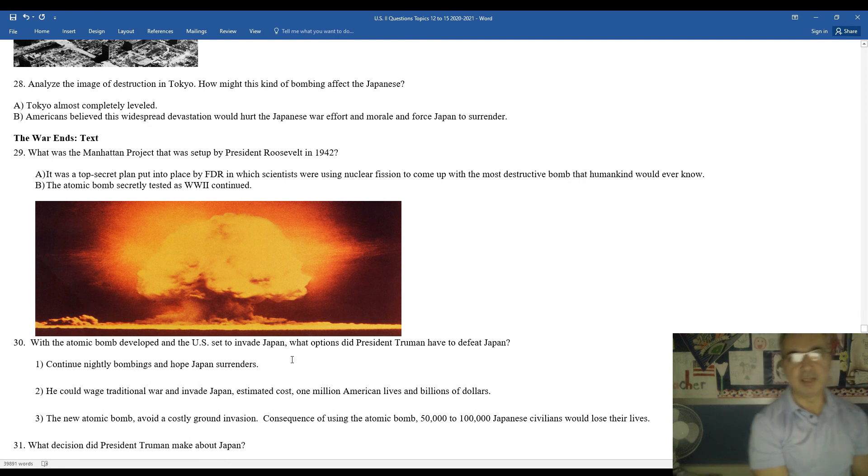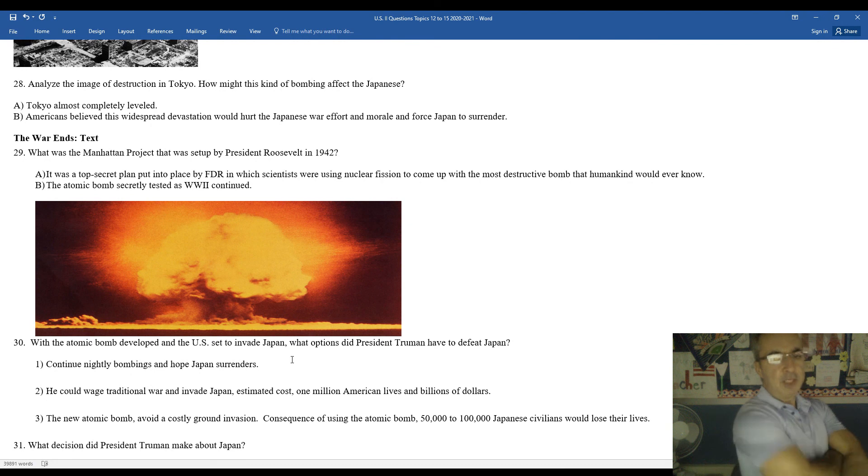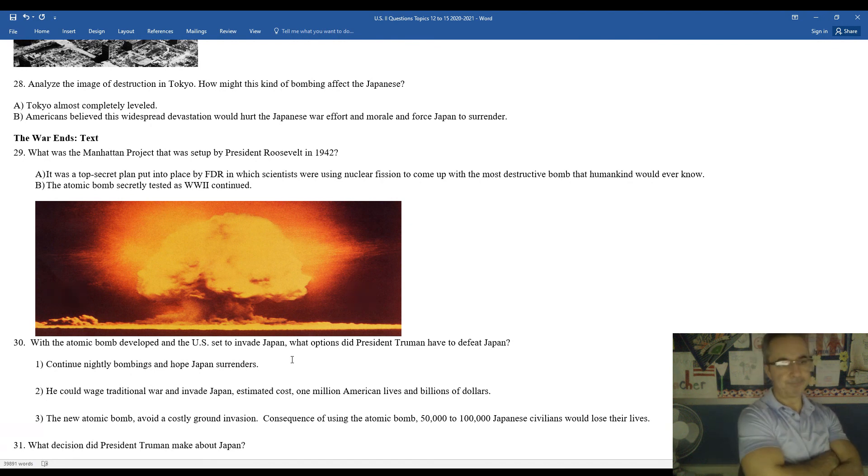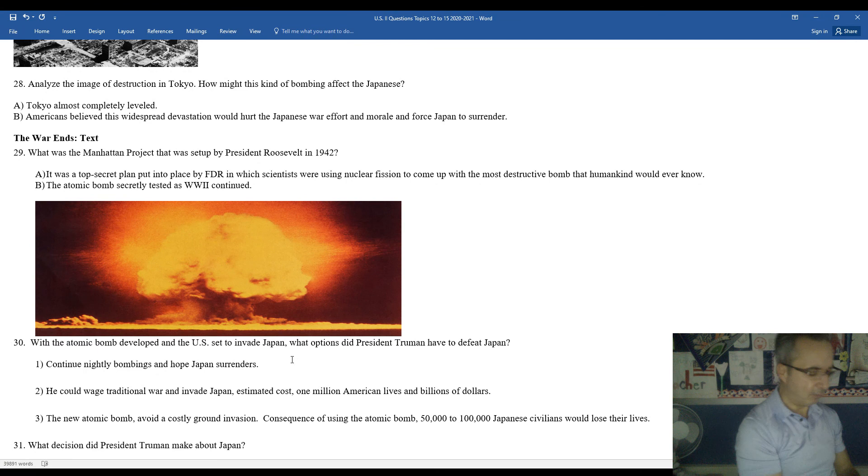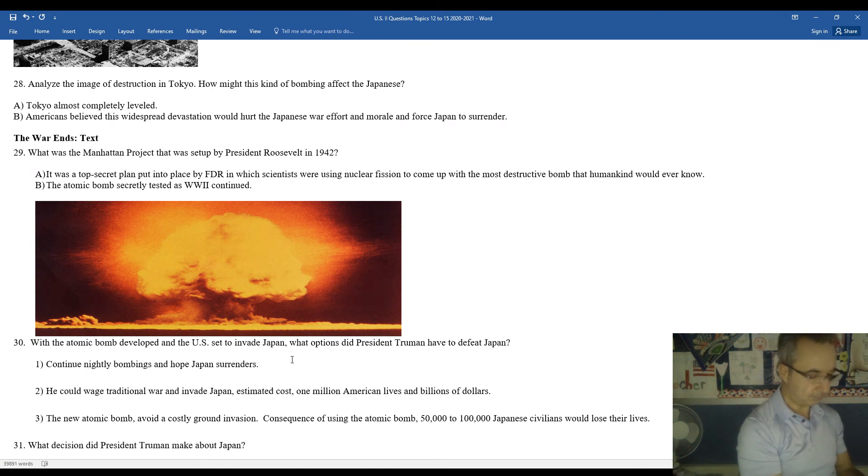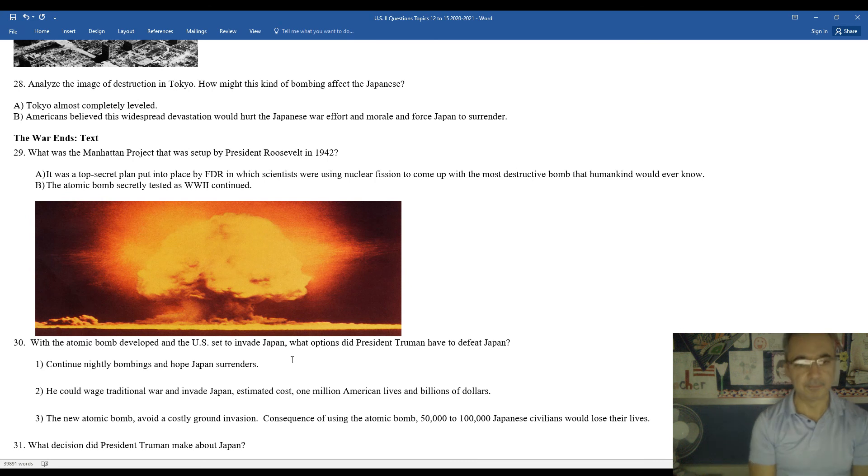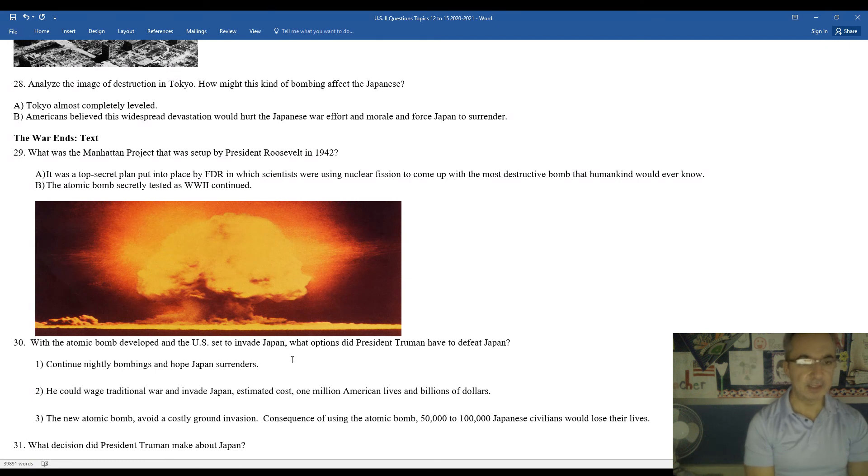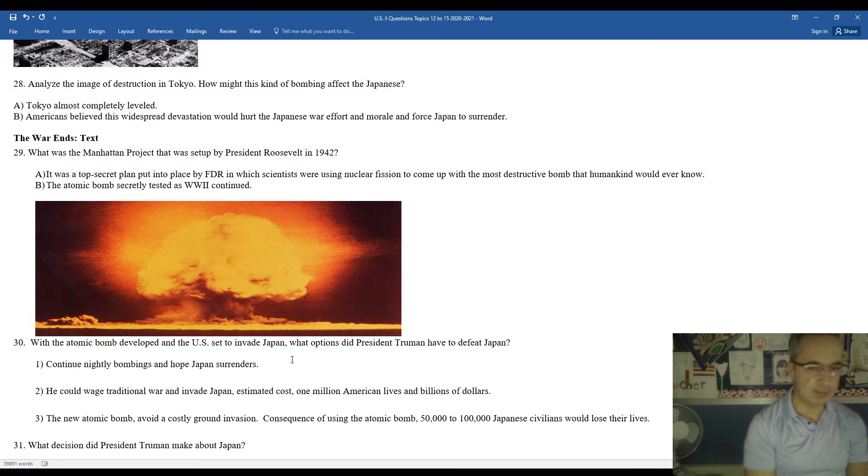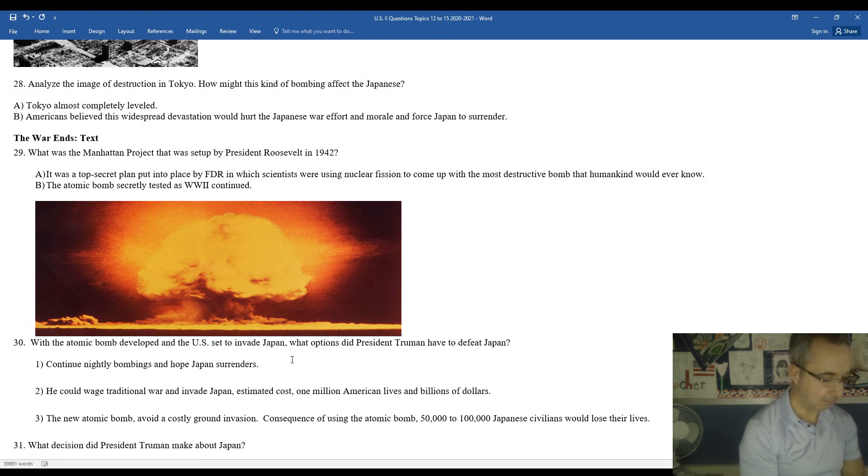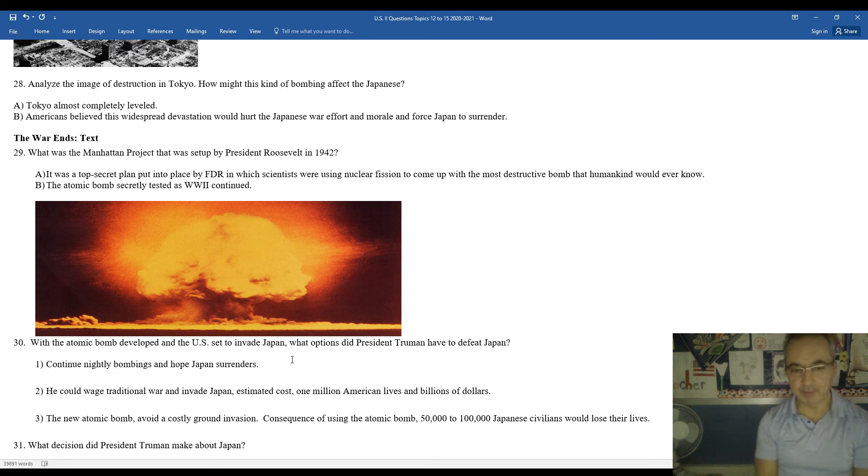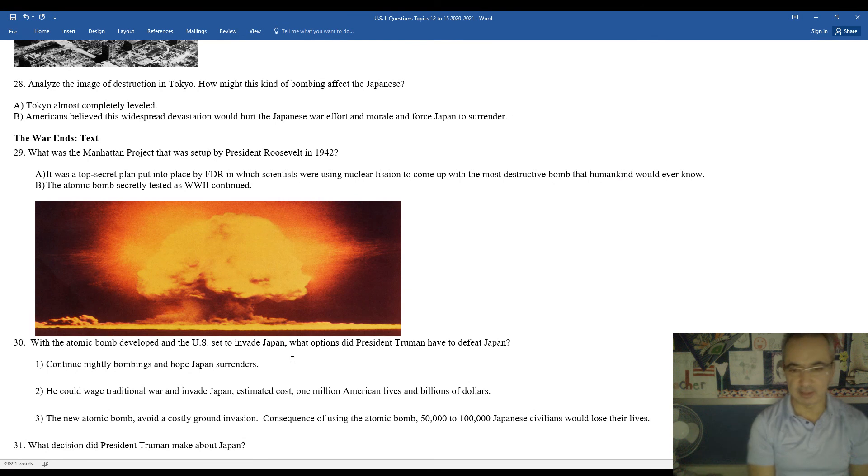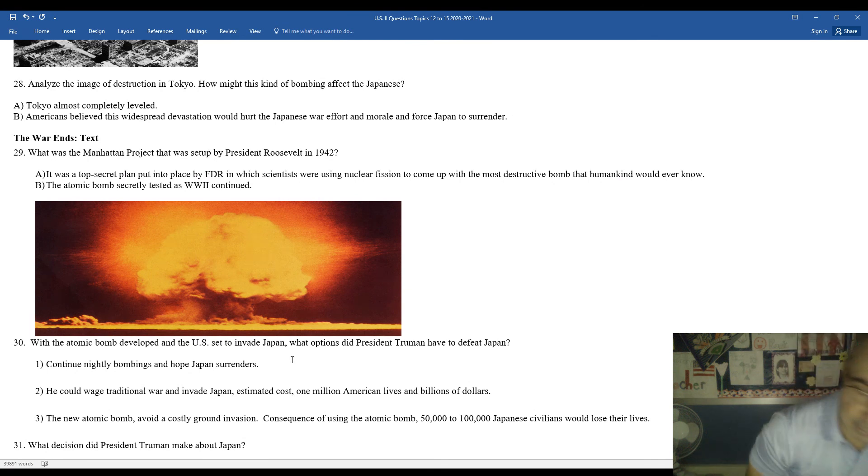The United States had been working on a secret plan or project, the Manhattan Project, which was the codename for the development of the atomic bomb. It was put into place by Franklin Roosevelt. It was so secretive that even when Harry Truman was elected vice president, Franklin Roosevelt refused to share the plan with Truman. He kept it secret from his own vice president, the development of the atomic bomb. We were testing bombs in the deserts and on some uninhabited islands in the Pacific. Once the atomic bomb was developed and Truman found out about it, he had some options to consider about how to finally end the war in Japan and in the Pacific.